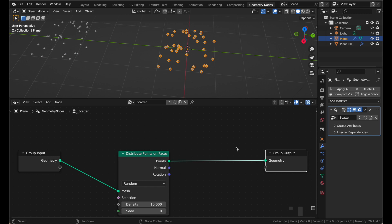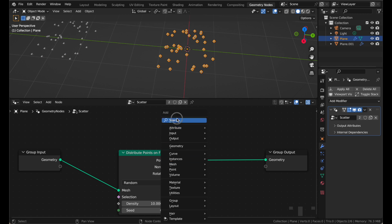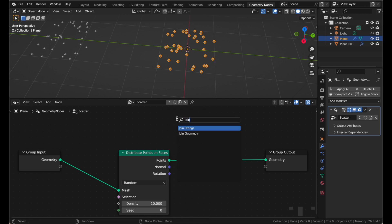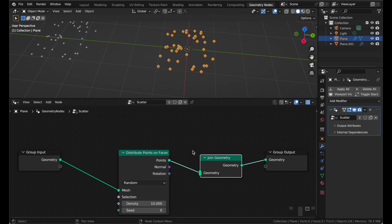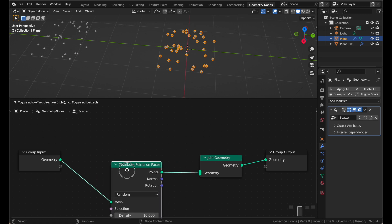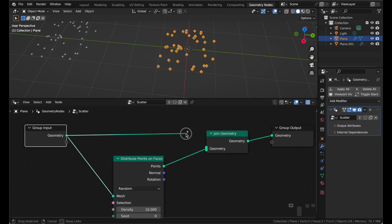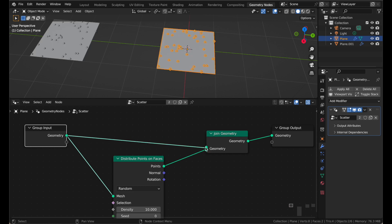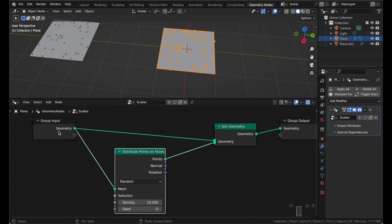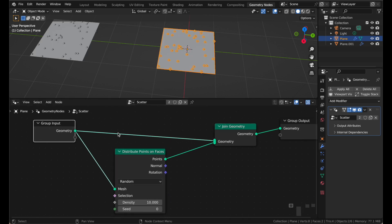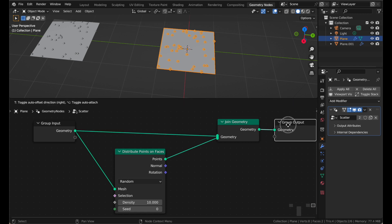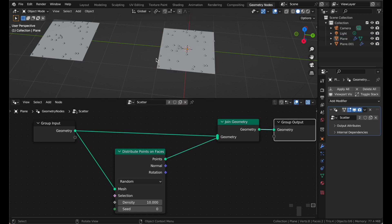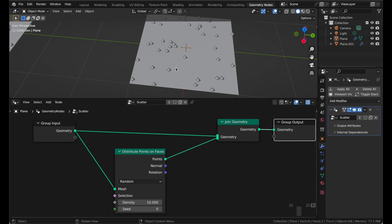And if we want to see the points and the plane, we can simply add Shift-A and search for join geometry. That's the one. Put that there. And click and drag to connect our plane right there. So now we have our plane is being joined to the points, and that goes to the output, and that's what we see in the viewport. Points, plus plane.